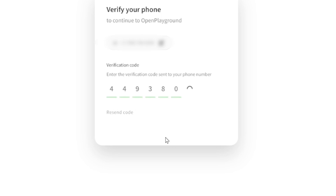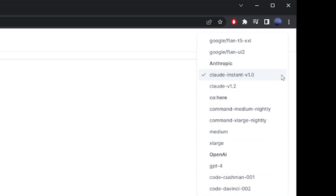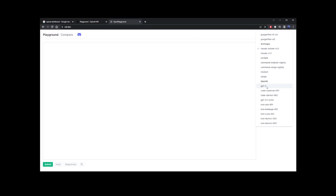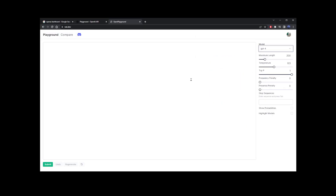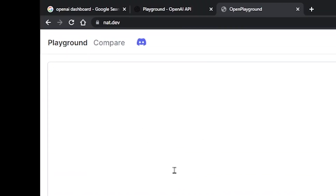Once you are in the dashboard, go to the upper right corner. In the dropdown, we have the GPT-4 model that we can start using for free. So currently, we are using the chat GPT-4 model — just go ahead and start typing your prompt.